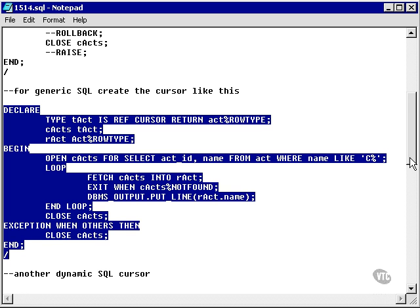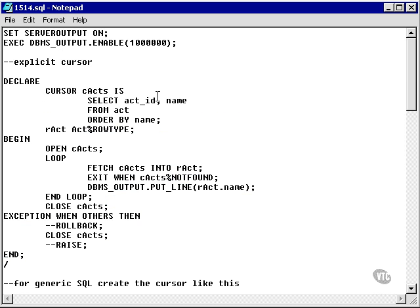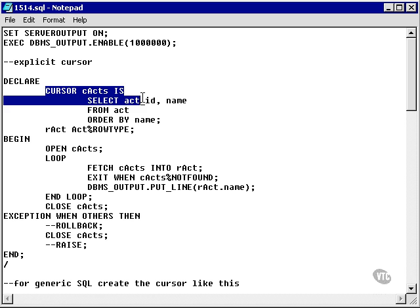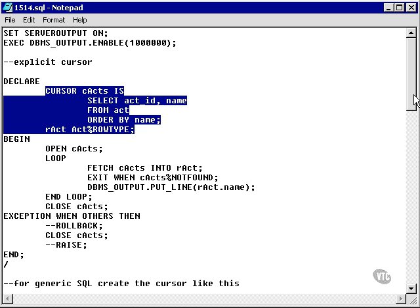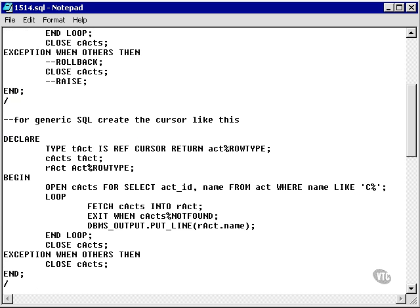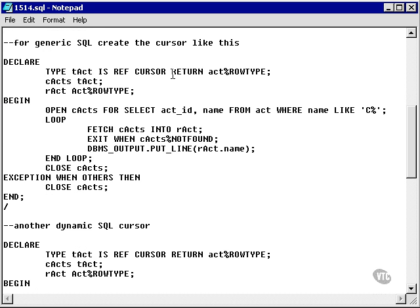Remember the main difference between these first two examples is that this uses a simple cursor, or a simple explicit cursor, and this uses a ref cursor.